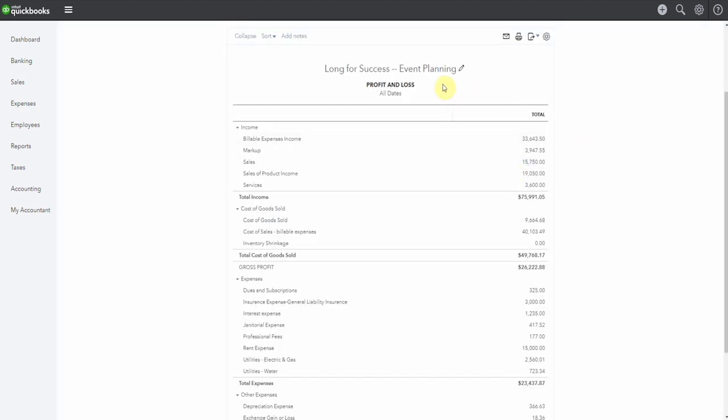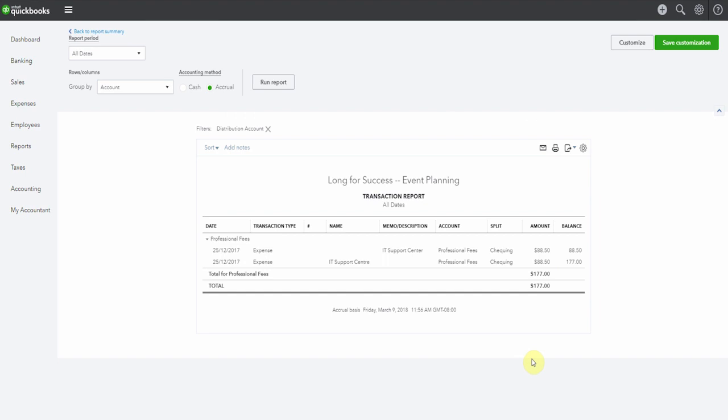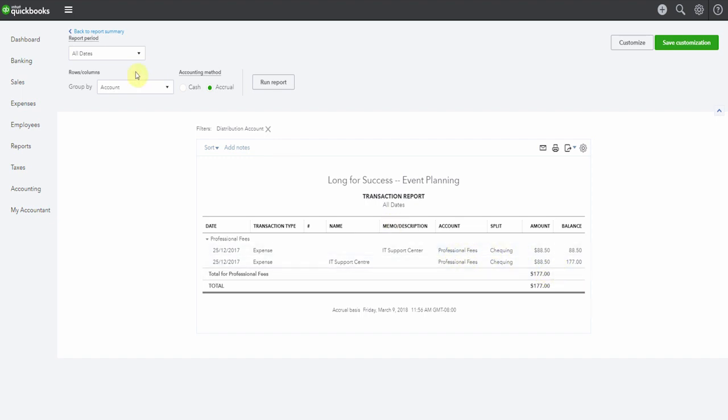Here we are in the profit and loss. Let's scroll down and have a look under professional fees. We have $177 in here. We'll open it up. And here we have the two amounts. One of them that we'd already entered, and one we entered from the bank feed. So we've doubled up on our expenses.